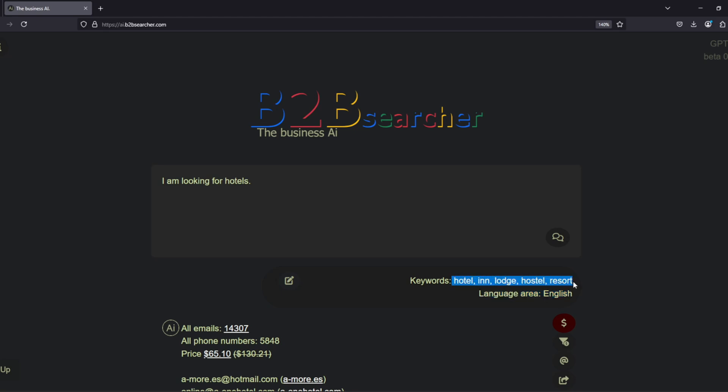The AI will show us which language region it sets the filtering conditions for and will display the keywords it considers the best fit for finding the business segment we are searching for.